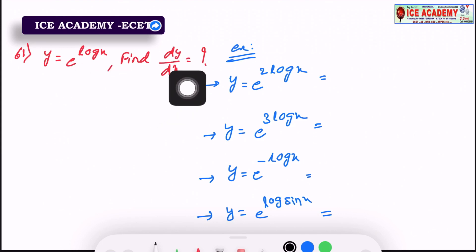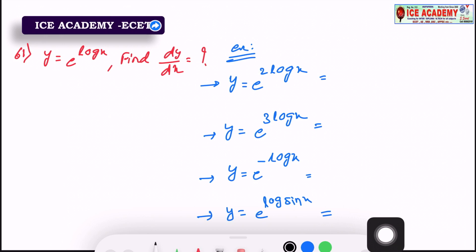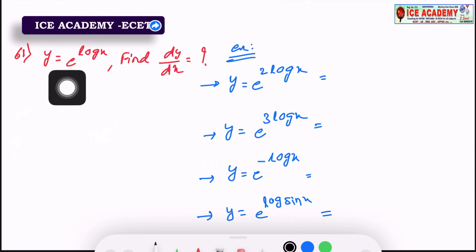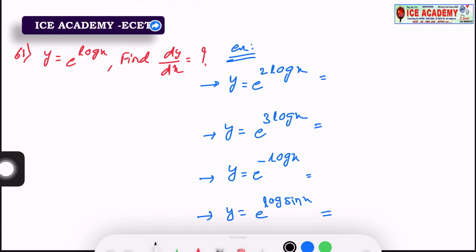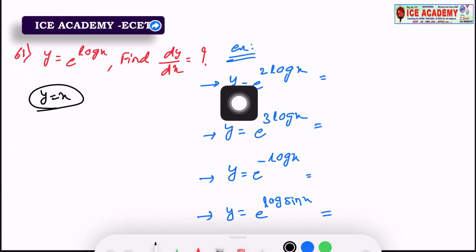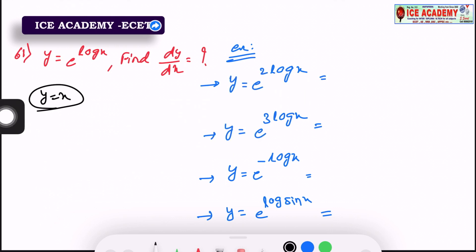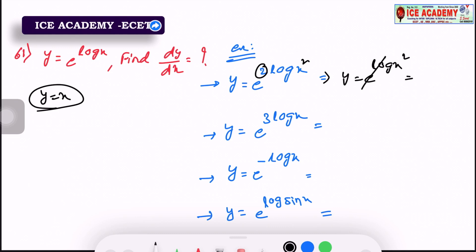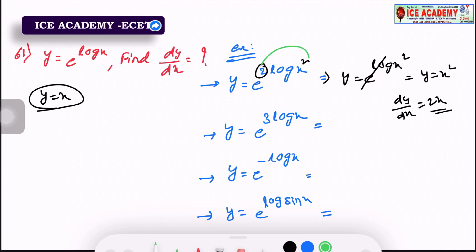The next question: y is equal to e power log. Find dy by dx. So if we ask this question, if we don't have e power, we cancel — y is equal to x. For e power 2 log x, we write 2. If y equals e power log x, we cancel it: y equals x, so dy by dx equals 2x.